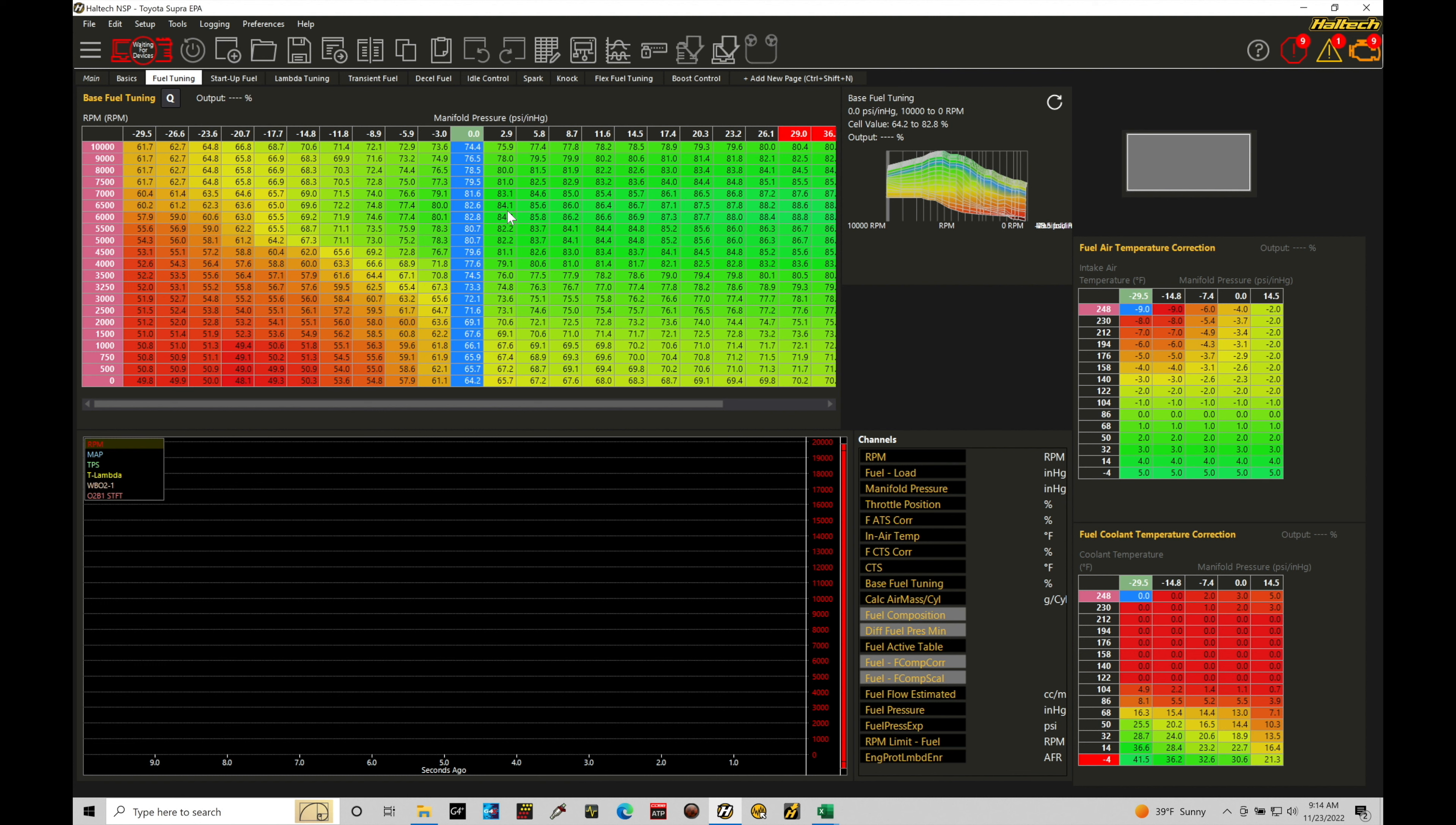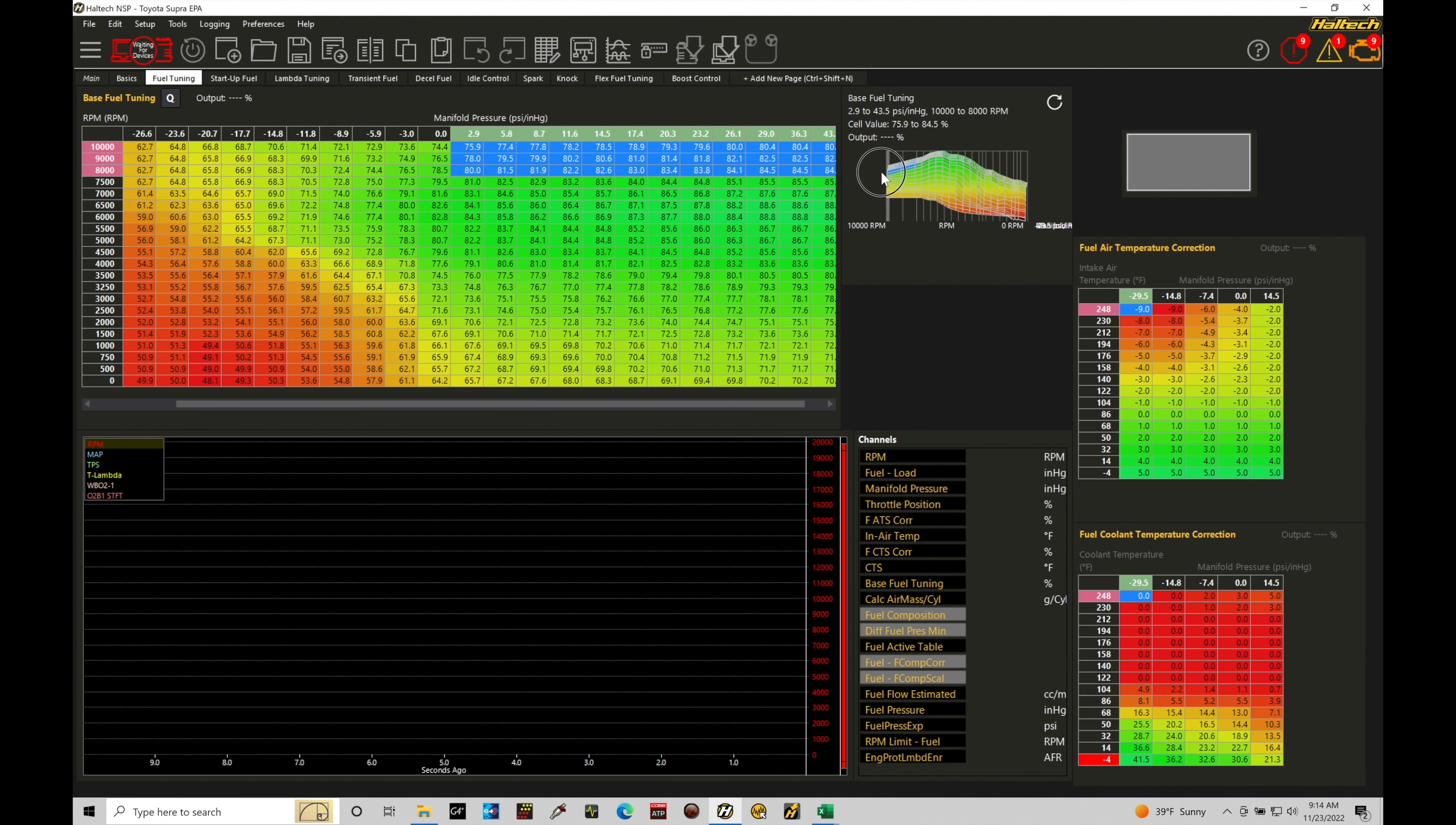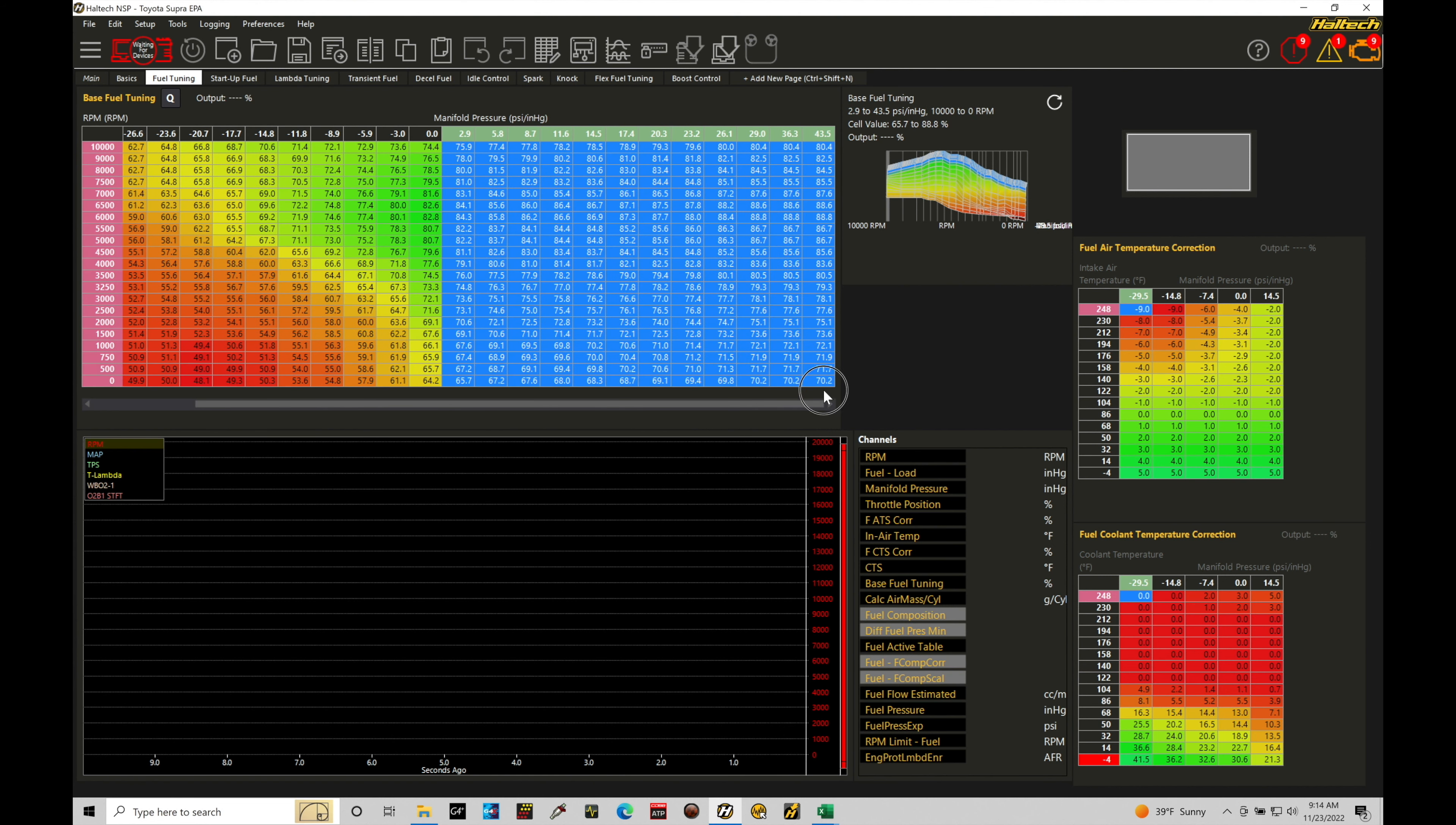And again, a naturally aspirated engine, we're at sea level, we're going to be here right around 0 PSI max. We're not going to be using anything on the upper portion of our table. So all of this is essentially not going to be used and we don't need to have it there, we can actually get rid of it.